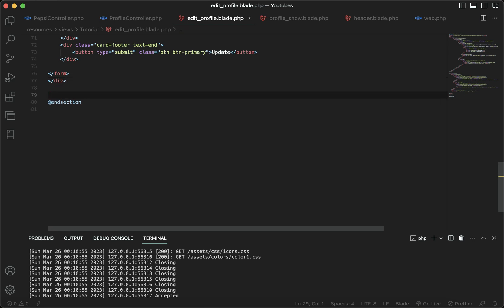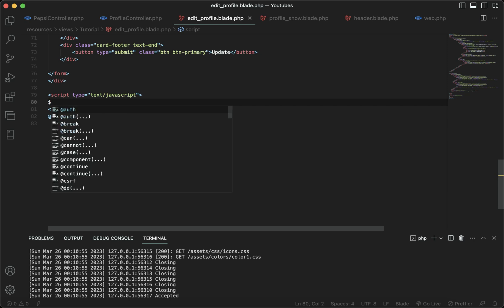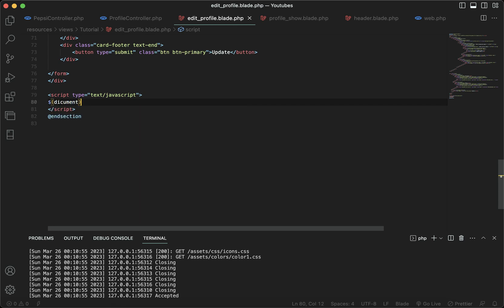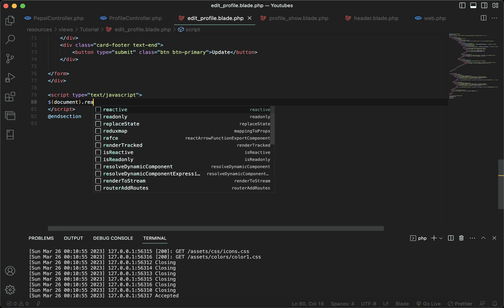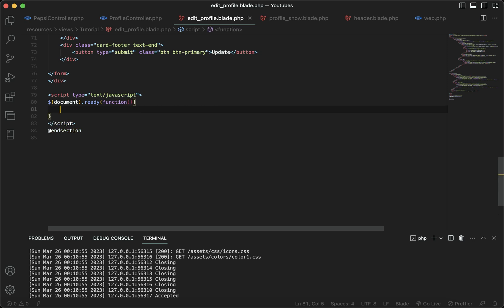At the end of my code I'm going to add a script tag and give it a type of text/javascript. Inside my script tag I'm going to write the code for my image. I'll go with document.ready and then make a function.